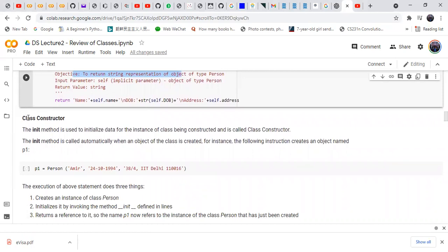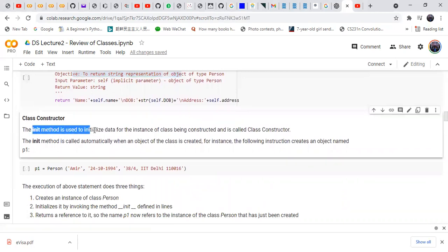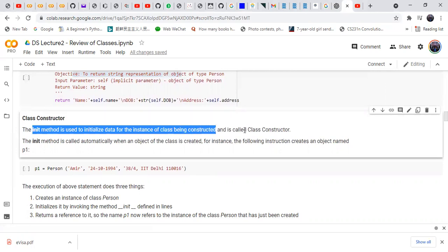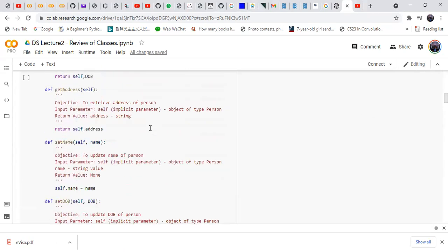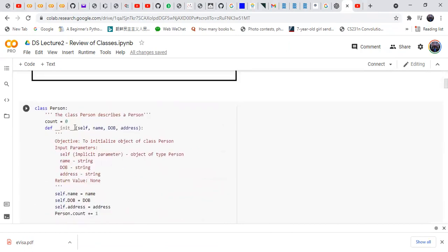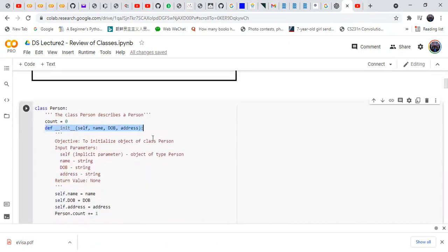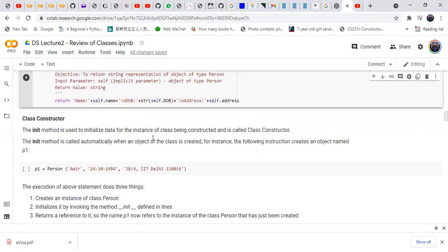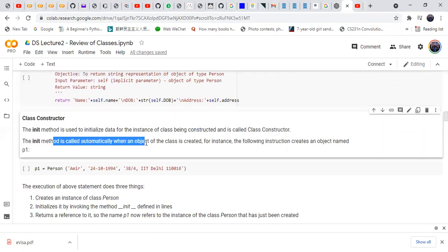The __init__ method is used to initialize the data for an instance of the class being constructed, and is called the class constructor. The init method is called automatically when an object of the class is created — whenever we create an object of a class, the init method is automatically invoked.